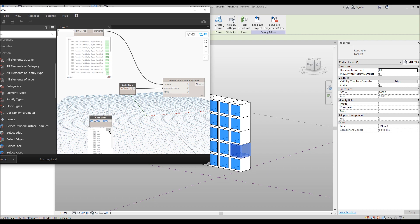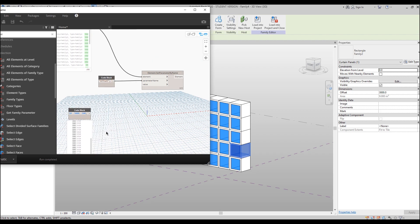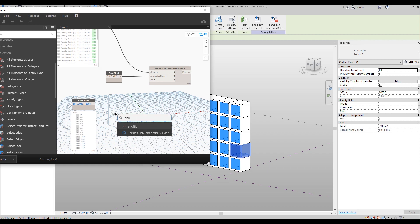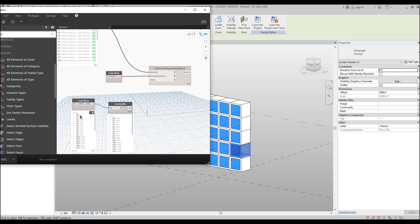We get 30 parameters, each differing by 100 millimeters. If I connect this straight away, I'll get a wave pattern — a simple hierarchy. I want chaos instead, so right-click and add a Shuffle node. Now there is no hierarchy, just random chaos. Connect this shuffled list to the value input.